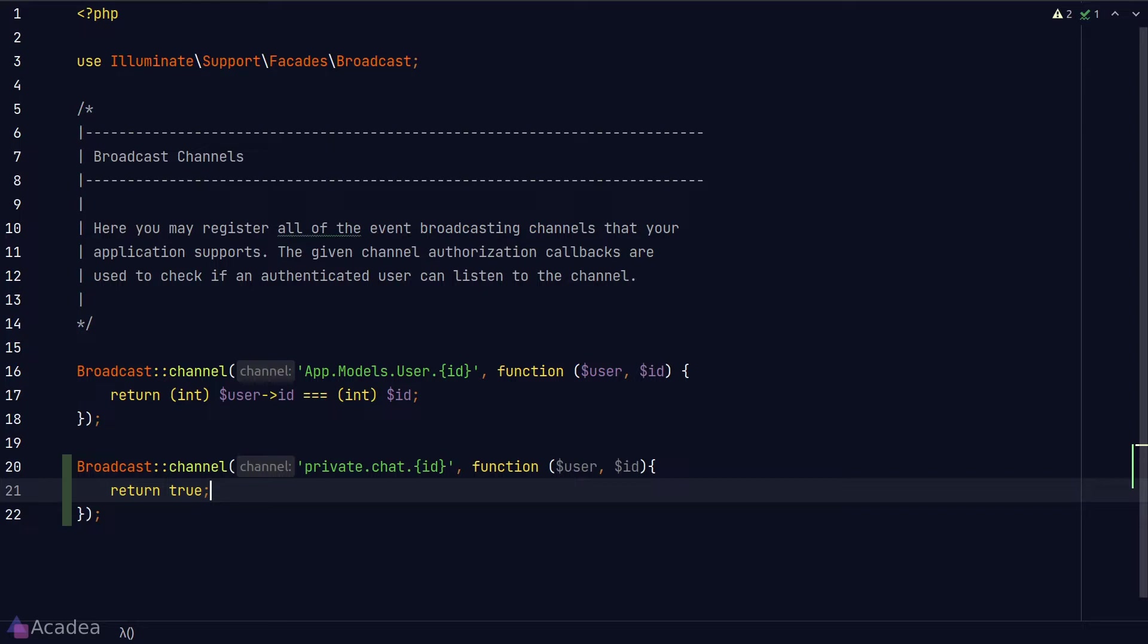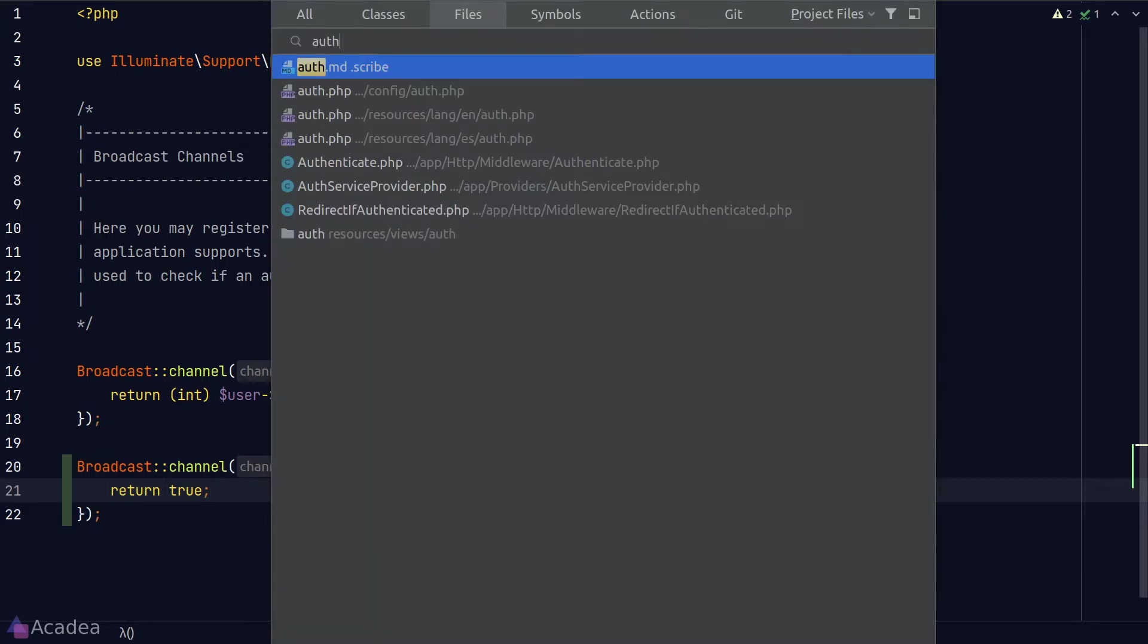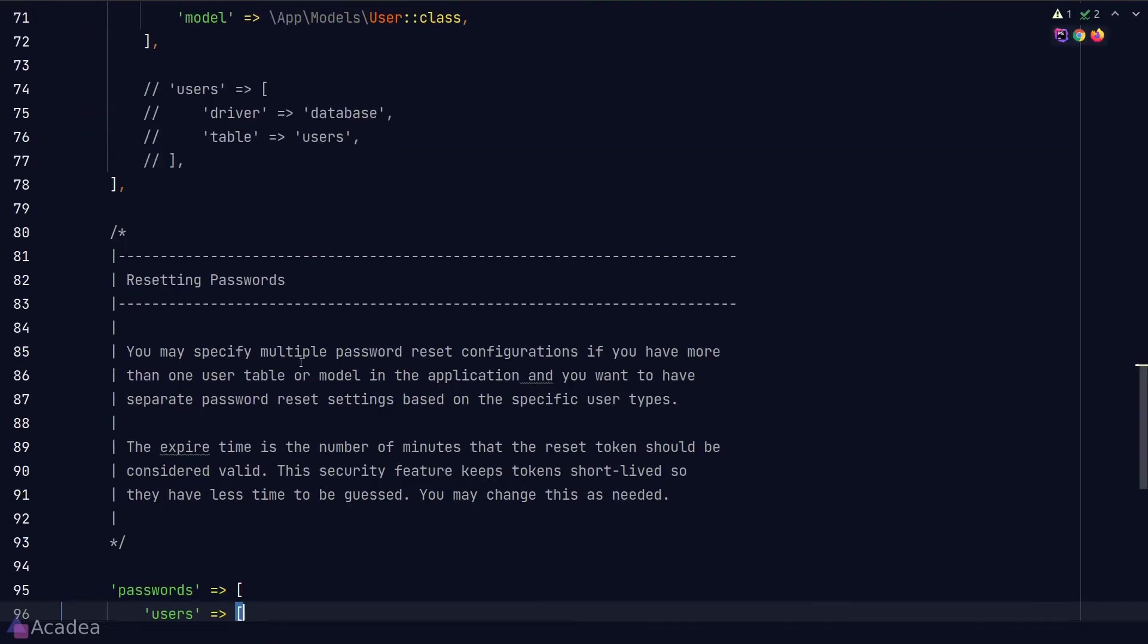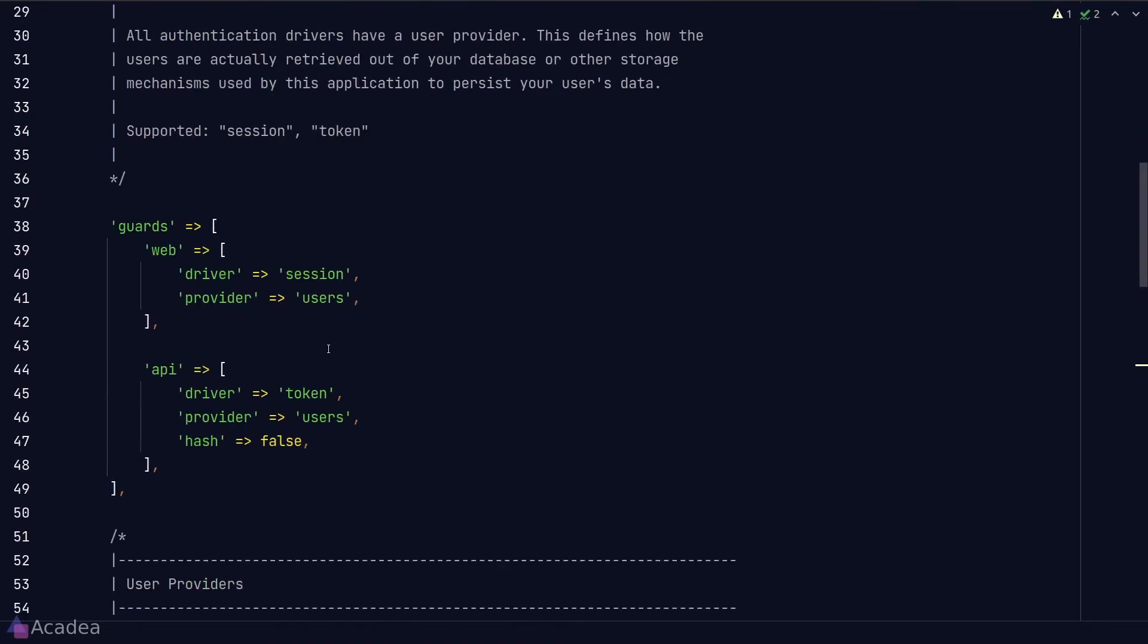Now also note that if our website visitor is not logged into our app, they cannot join a private channel. By default if someone wants to join a private or presence channel, Laravel will authenticate them using the default authentication guard which was defined in the auth config file.